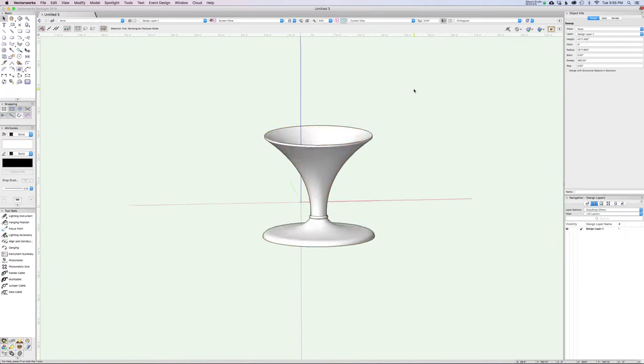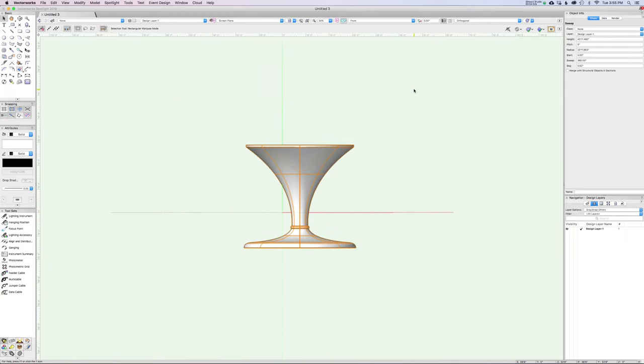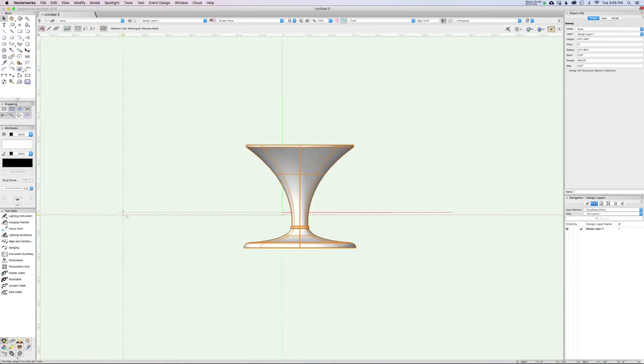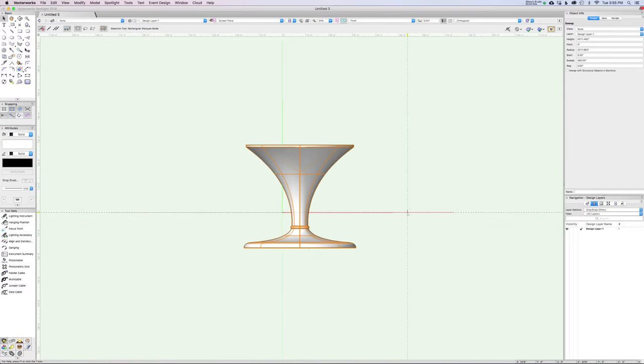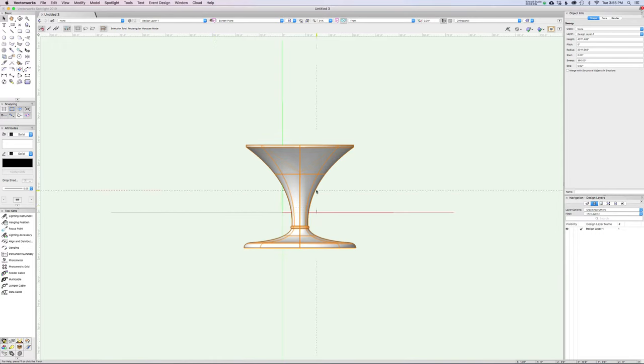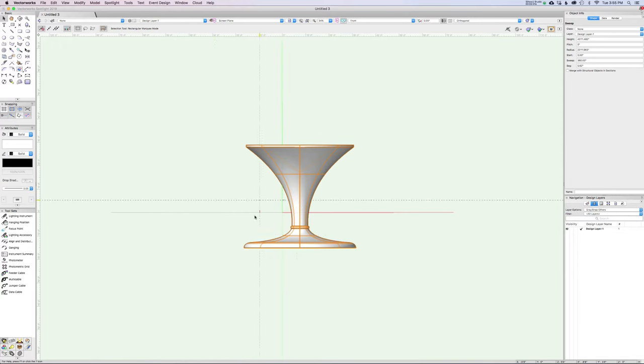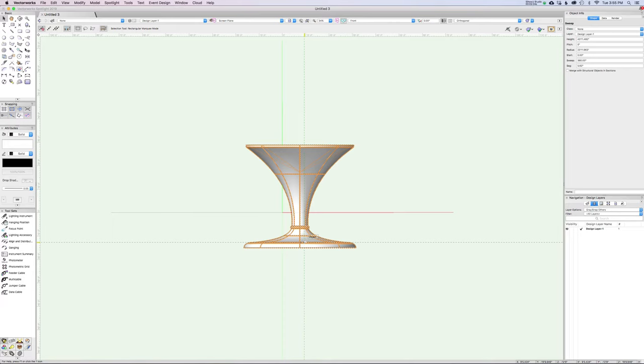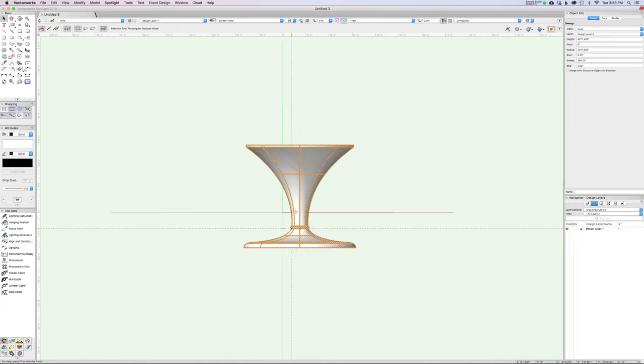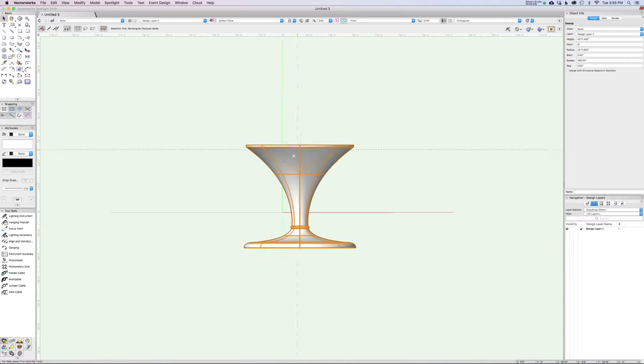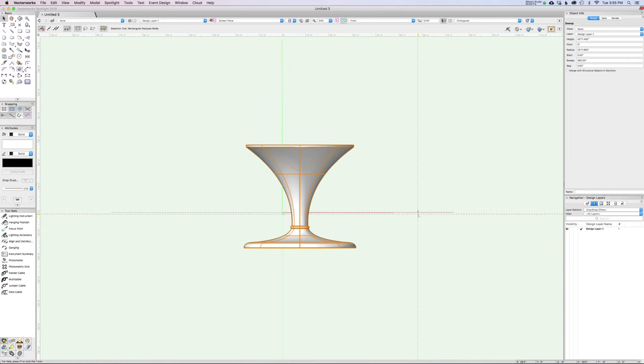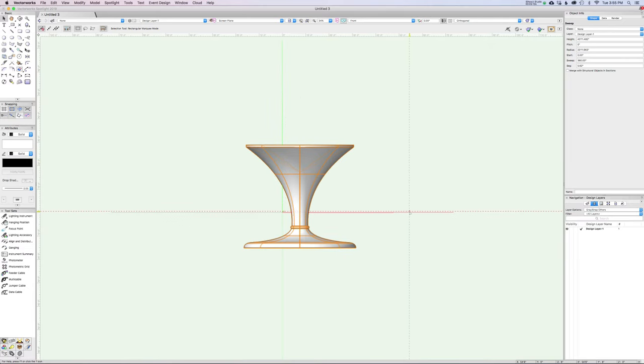I should note that where this profile is in relation to the axes of the world does not matter. It's only going to revolve around itself. Now, one thing you may notice is that in theory, this red line is like zero. So this is the ground. So technically speaking, this 44 foot tall martini glass is sunk into the ground because when I drew the front view, I really just ignored where the world was. And that's okay, we can fix that.